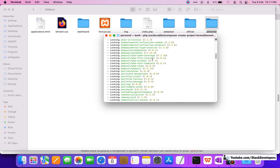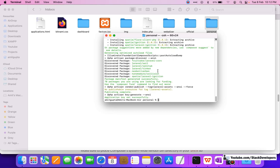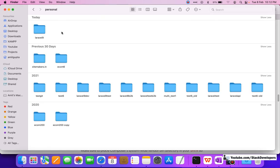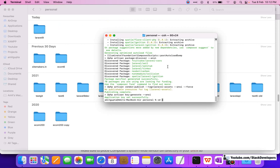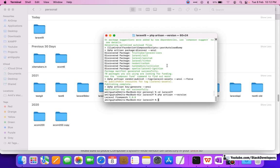It is installing all the packages required for Laravel 9. You can see it started with Laravel 9 and it has been installed very quickly. We can go inside the folder — you can see inside the personal folder that 'laravel9' has been created. Running 'cd laravel9' and then 'php artisan --version' shows: Laravel Framework 9.0.0.